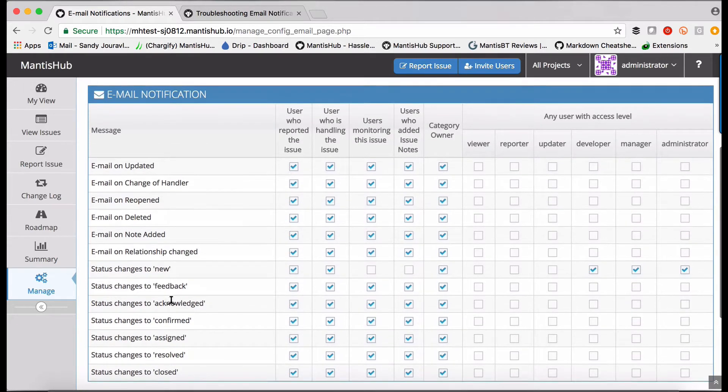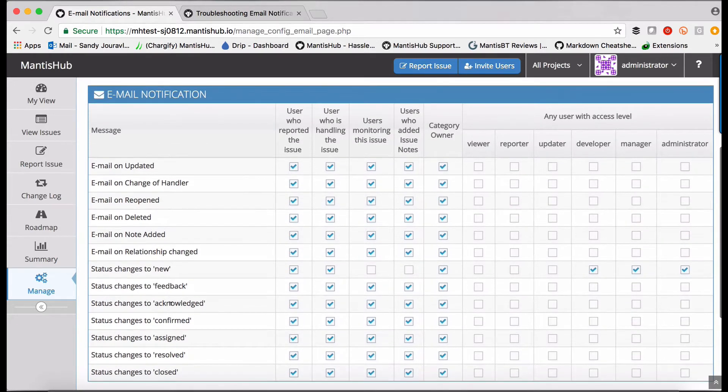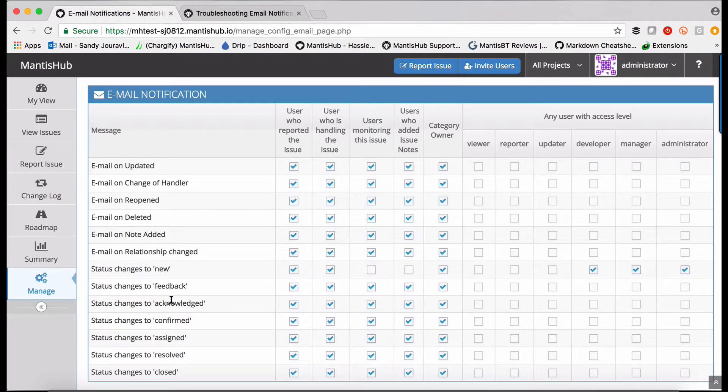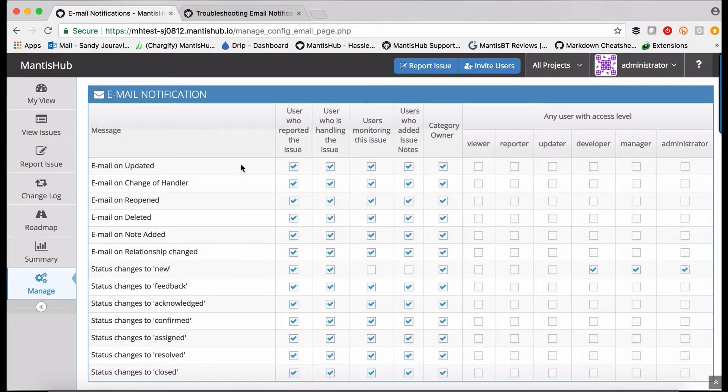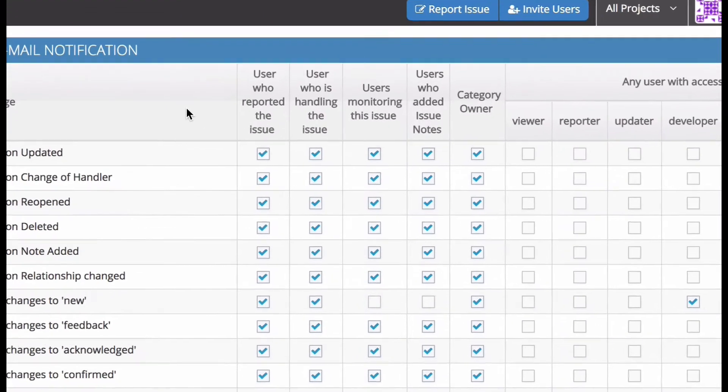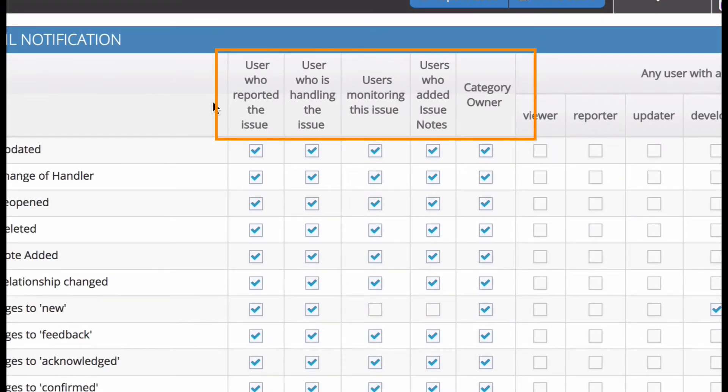The second thing you need to take note of is who you actually want to receive those email notifications and you can define those in one of two ways. Either according to the user's relationship to the issue and that's these first five columns here.